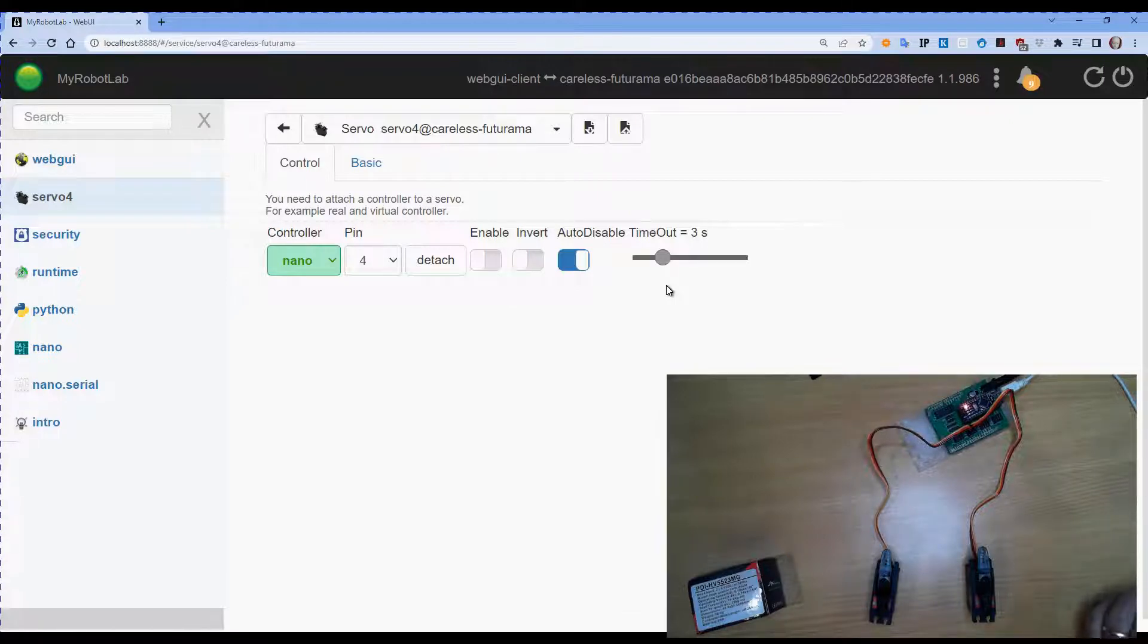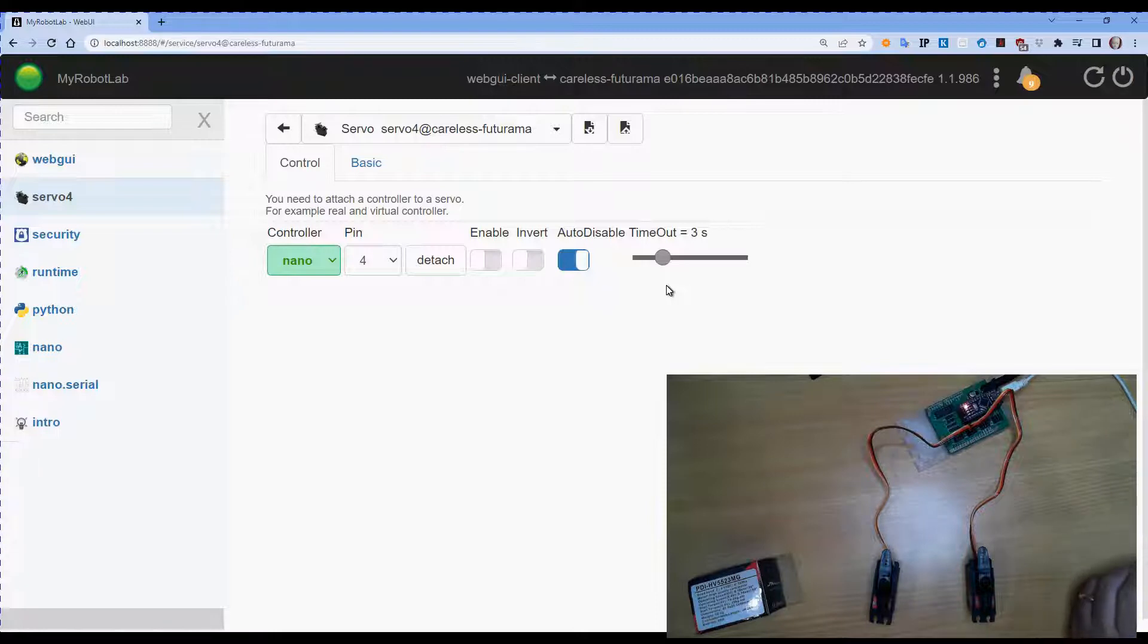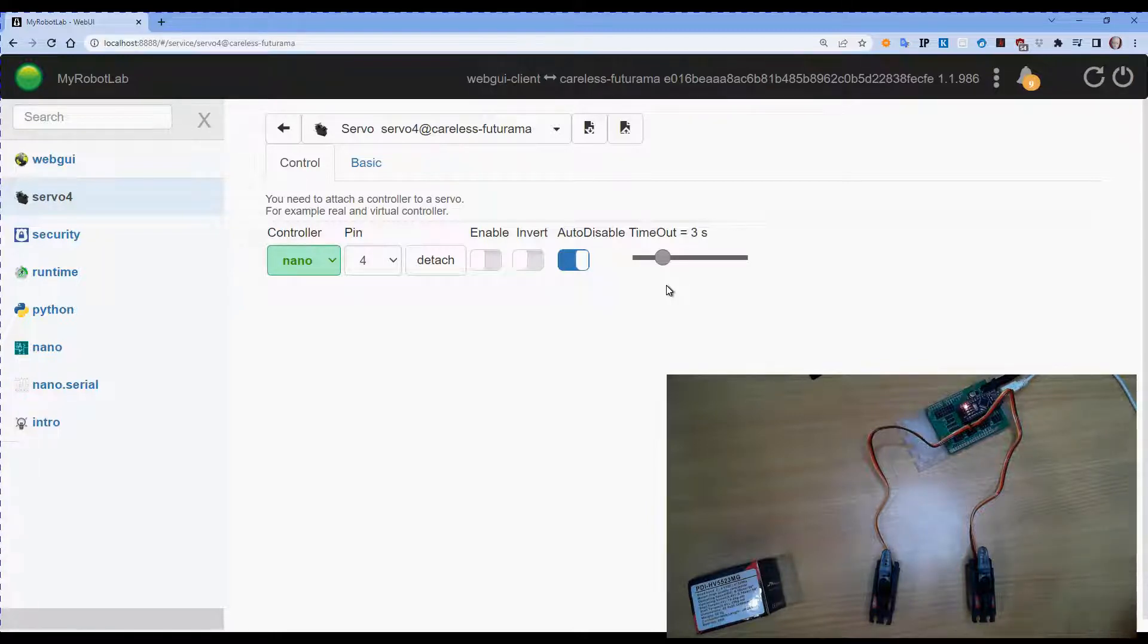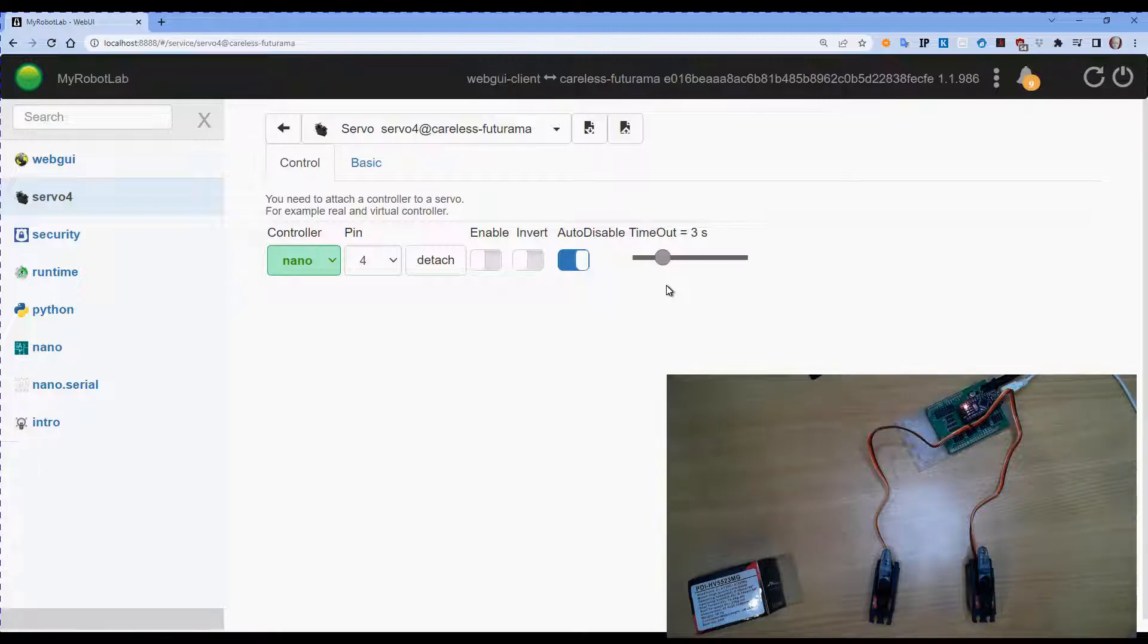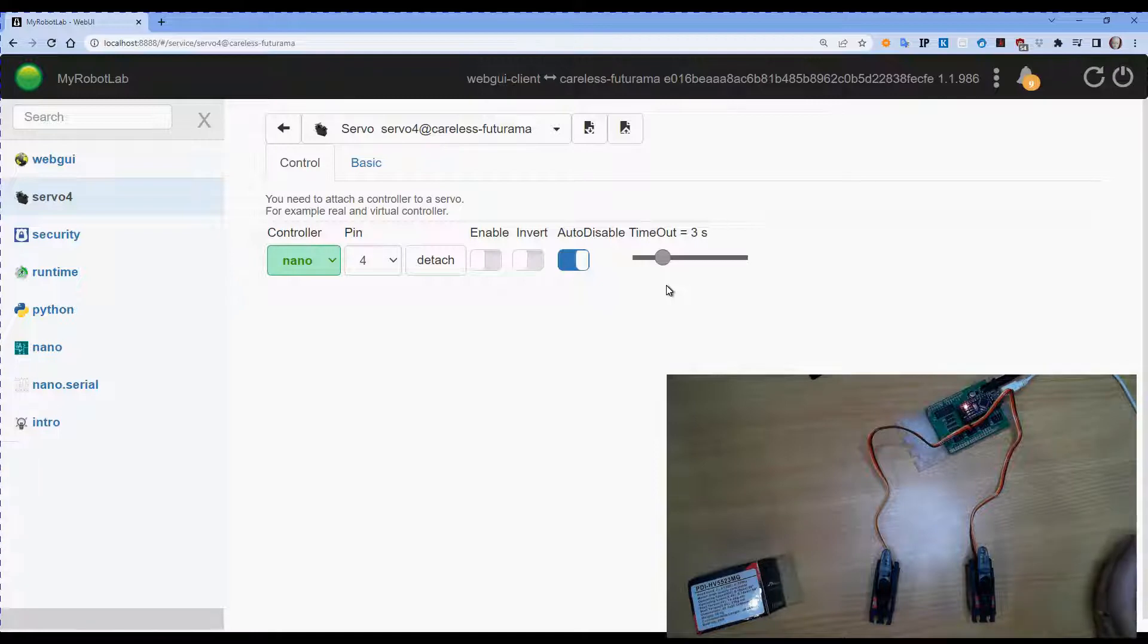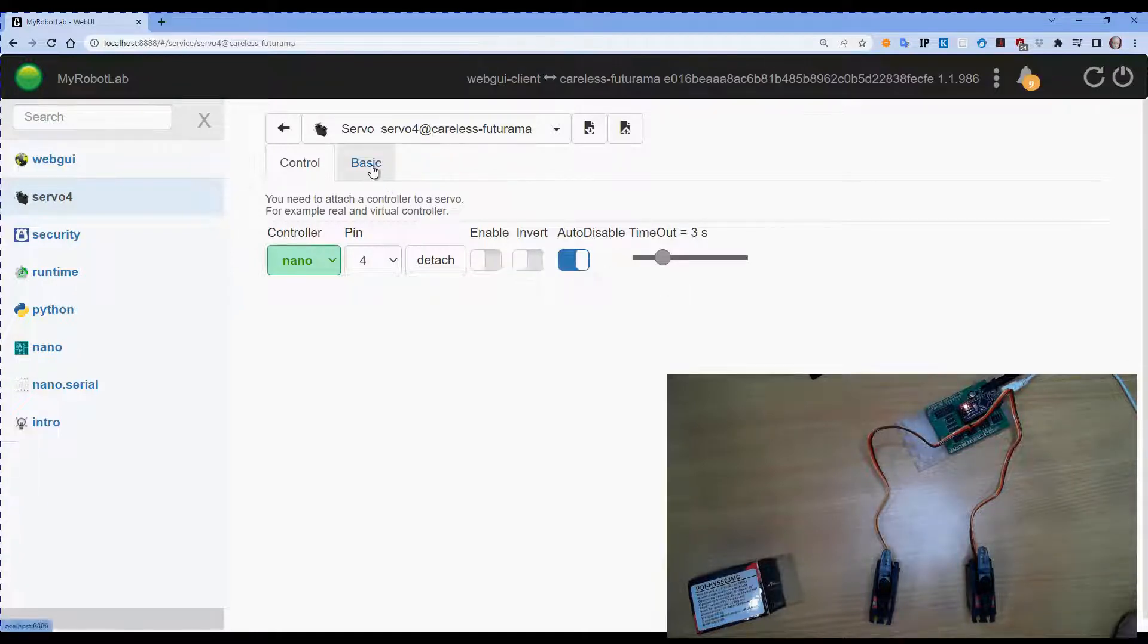This is handy if you're using it to hold something that is close to your set point, not quite. Then it causes it to draw more power than it should. It can heat up a servo and cause them to fail. So when they're close to where you want them to stop, if you turn them off, they stop drawing power and they don't fail prematurely.